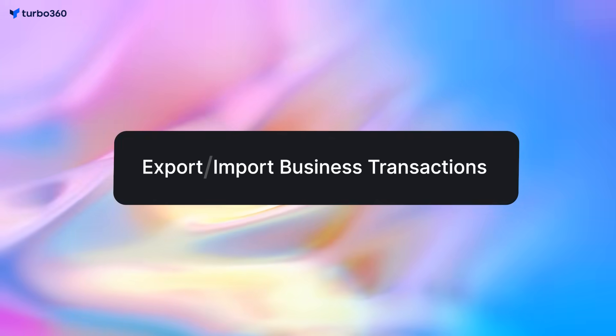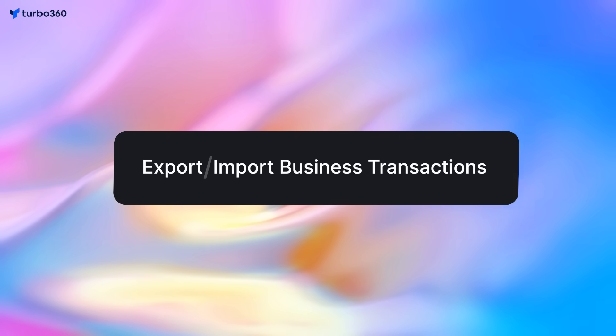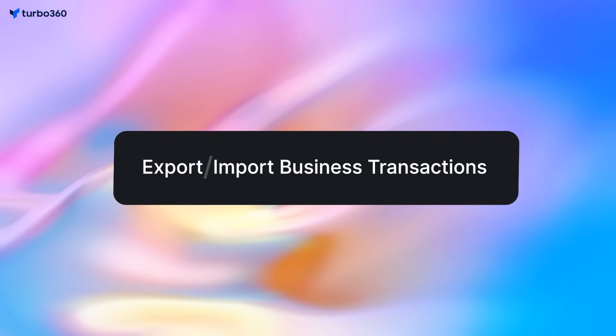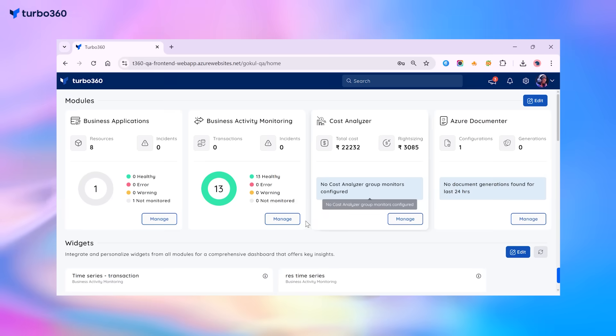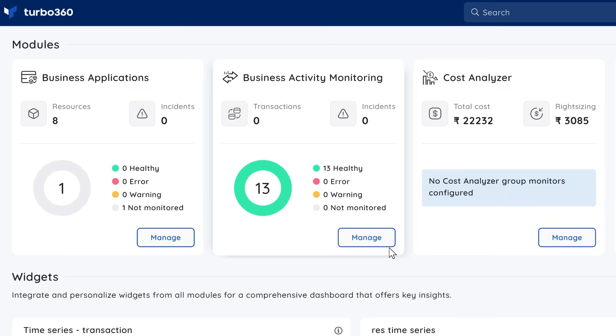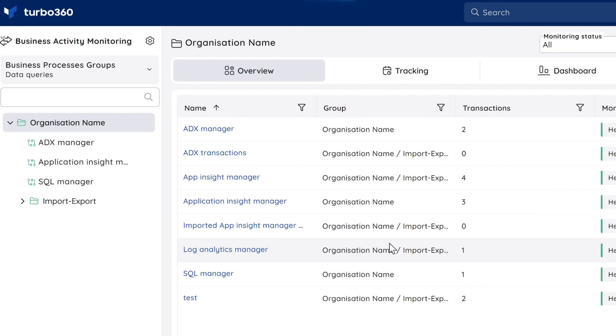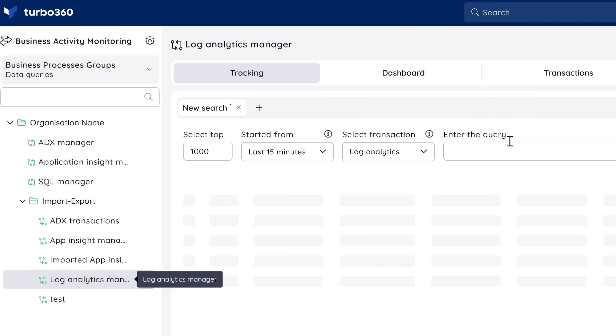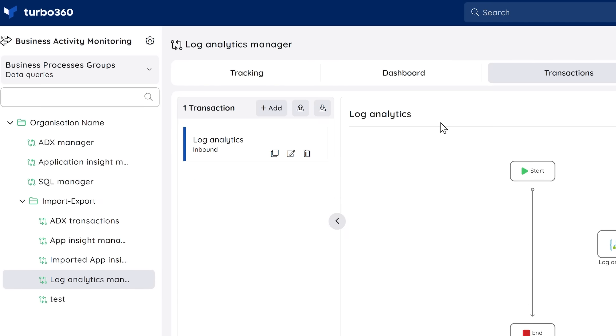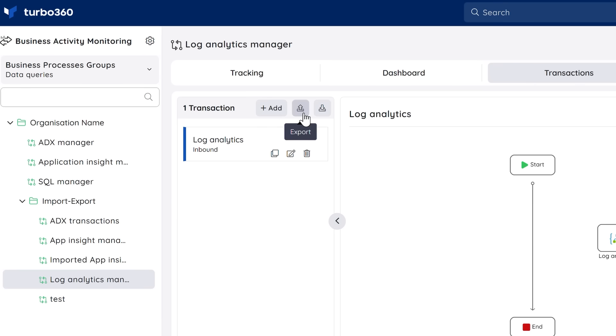If you've used custom logging before, you probably know about the Export-Import feature. Well, the good news is that we have brought the same functionality to Business Transaction and Data Queries. It's super easy — just head on to the BAM section and click on Transactions. You'll find the options for Import and Export.